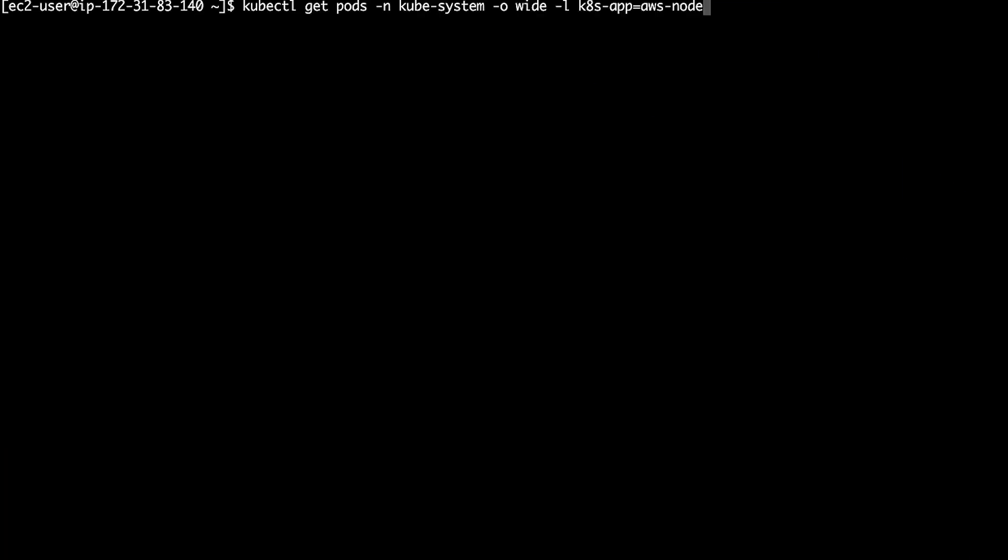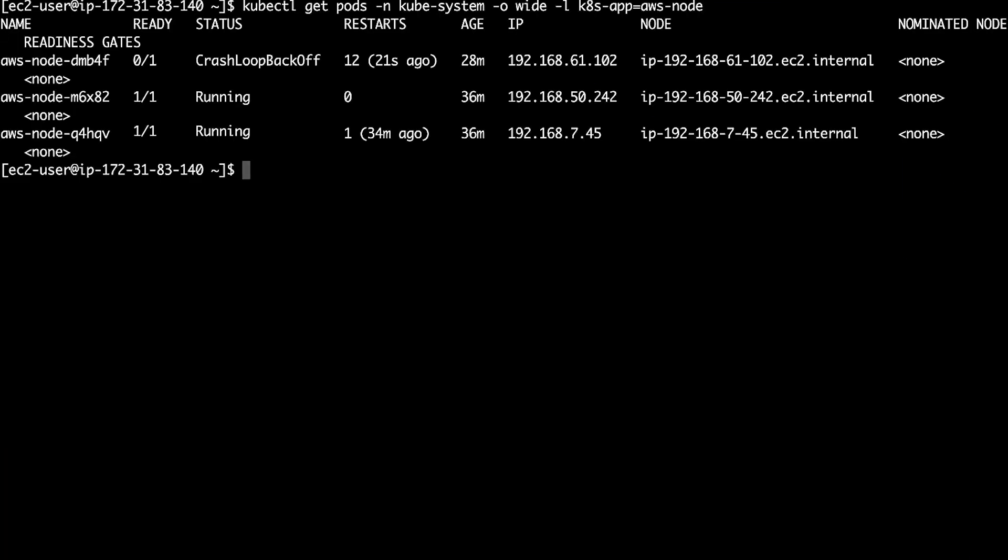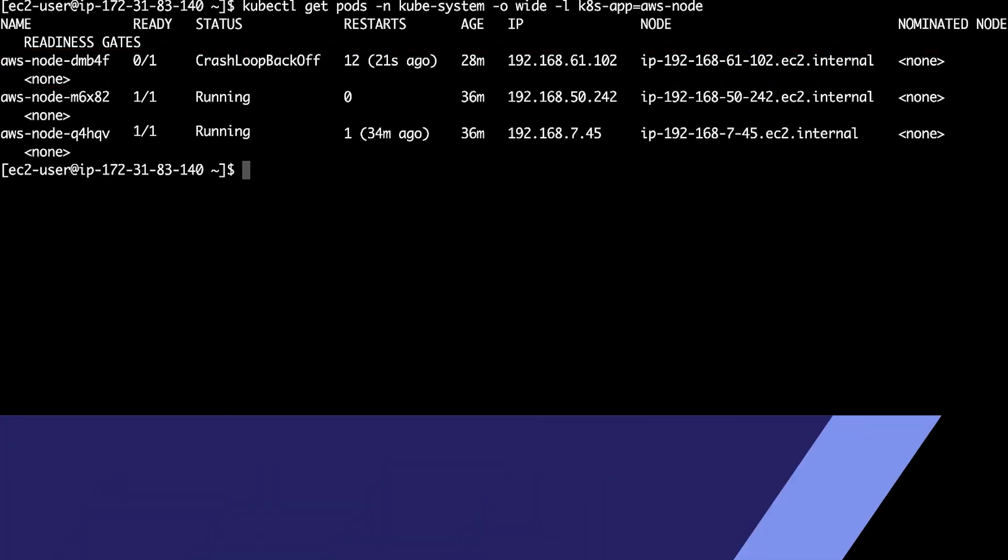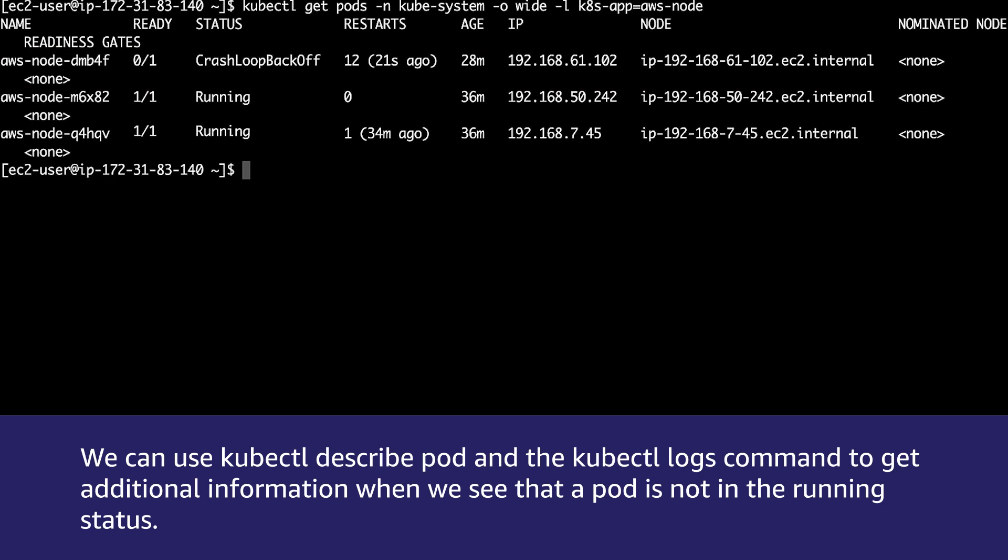Open your terminal. You can check these pods with kubectl get pod command. Here we can see that some of the CNI plugin pods are in running status, but one of the pods is in crash loop back off. We can use kubectl describe pod and kubectl logs command to get additional information when we see that a pod is not in the running status.